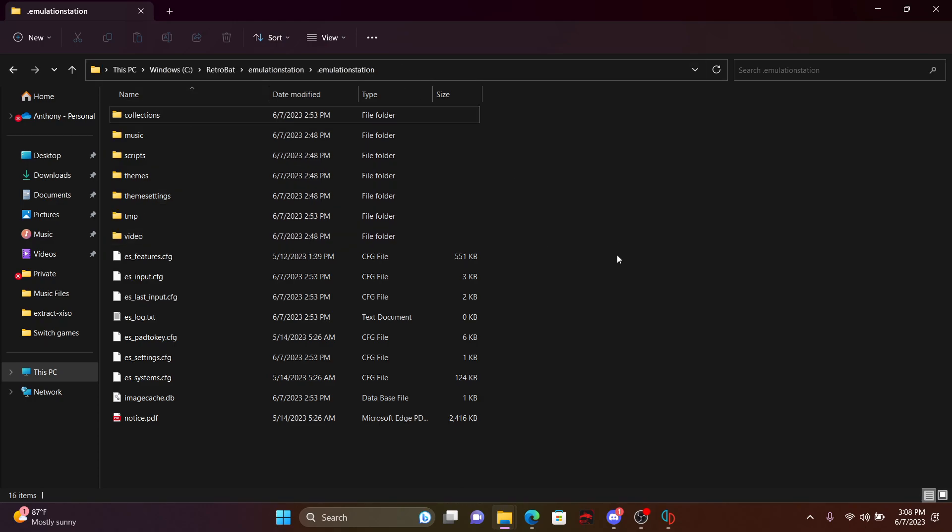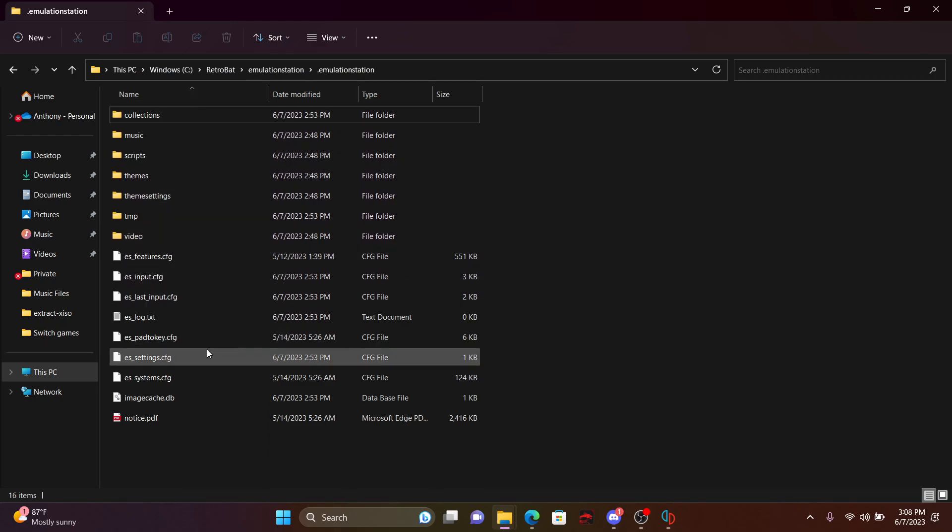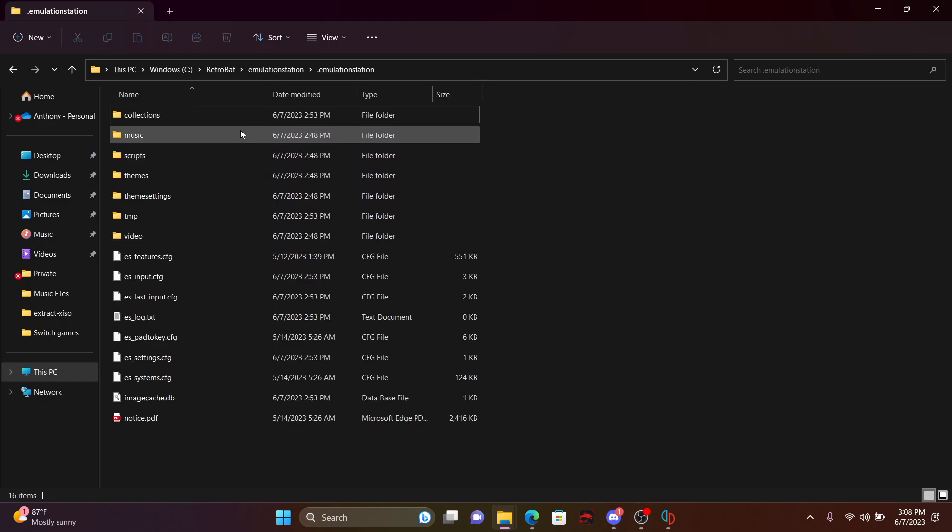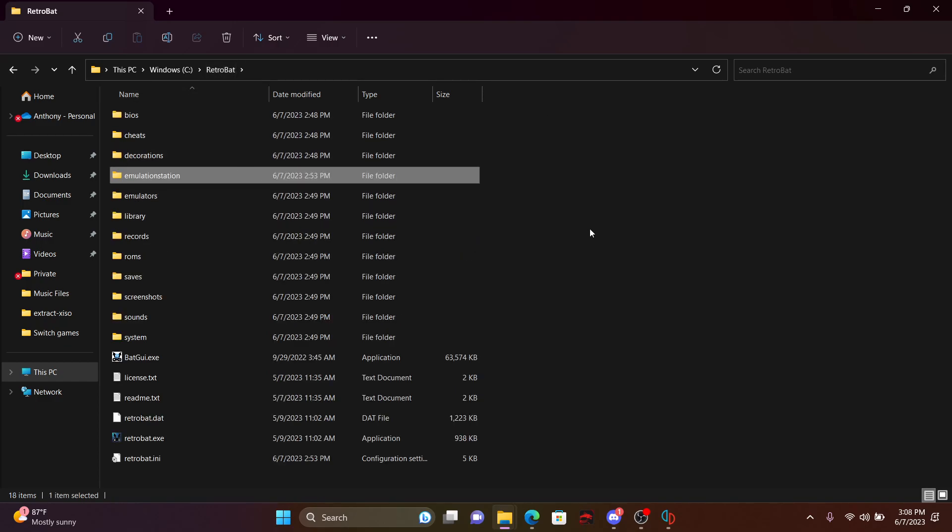Here in RetroBat, you have collection music and all that. We're not going to mess with that today, but you can do all kinds of things. If you click on RetroBat, it'll bring you back to the main root of the file of RetroBat, which is where we want to be.